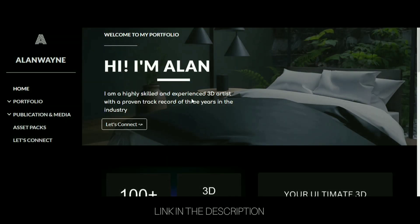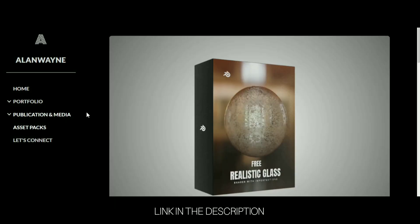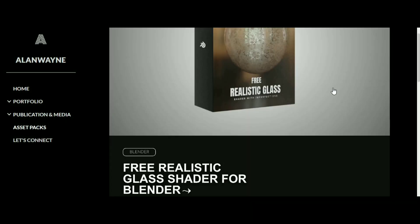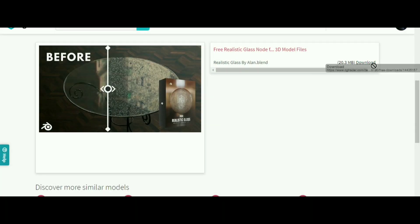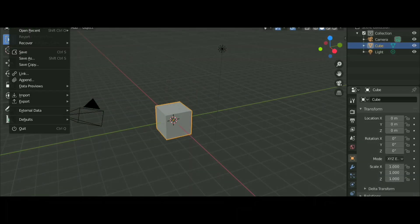To get this shader, go to my website, go into the assets tab and click this one. You will get to the download page, click on free download and download it.